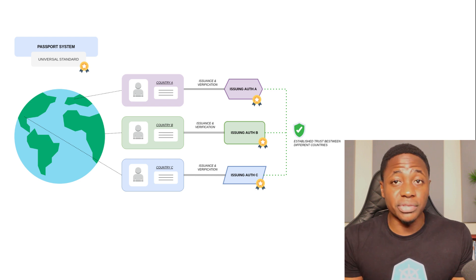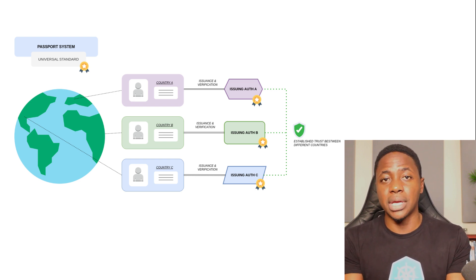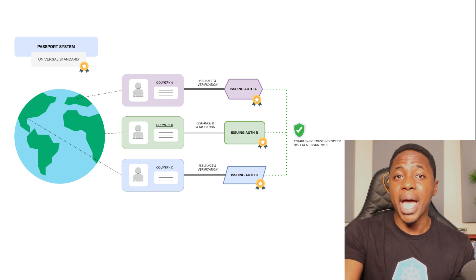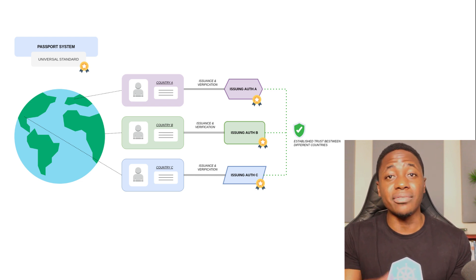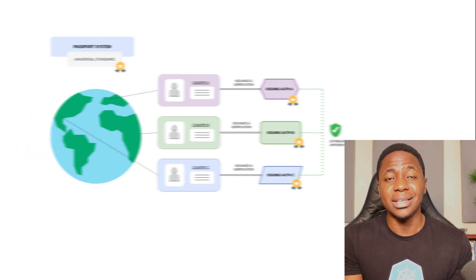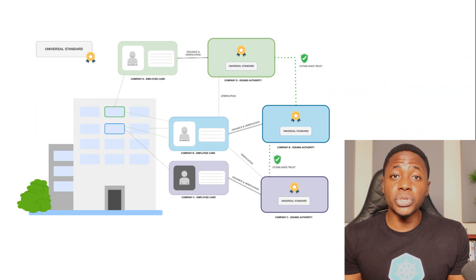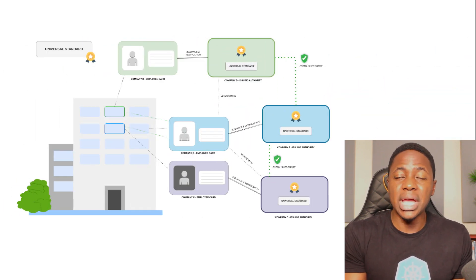In the world of software, this is where a shared root of trust comes in, functioning as the backbone for the distribution and validation of identities. So to bring things full circle with the office analogy, instead of maintaining several security standards for employee IDs across different companies, we want a universal system that works like passports do.